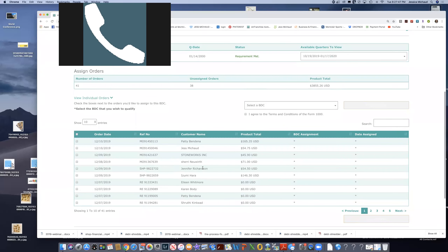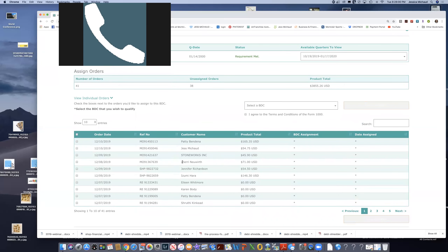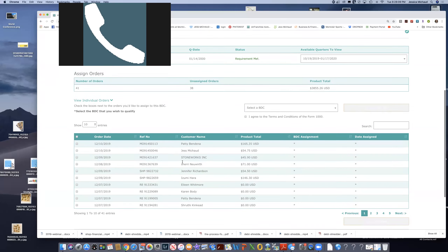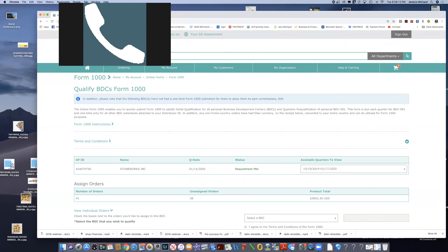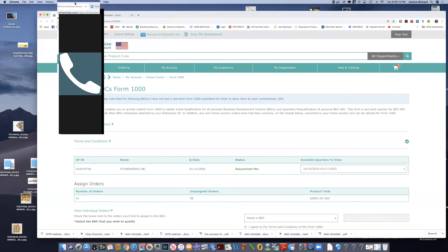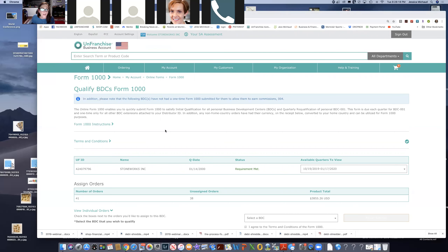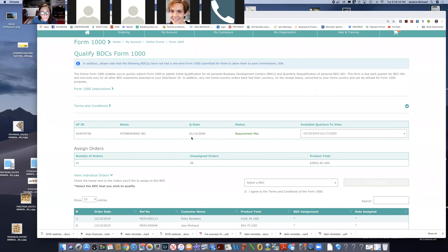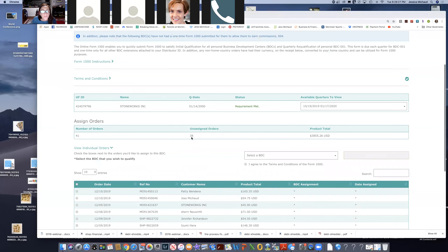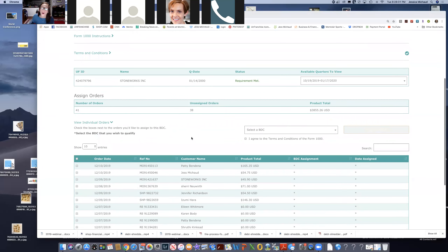For example, Sherry Newworth — this was an order I placed that I drop-shipped directly to her. The products didn't come to me, I didn't hold inventory for that, but it created an immediate sales receipt two days ago when I placed the order. So Julene, if you're placing orders that are being delivered to your house and sitting on your shelf, those are the products that are going to be sitting in this inventory tool.